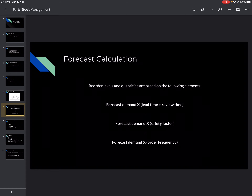Moving ahead to forecast calculation — how is it done? Reorder levels and reorder quantities are based on the following elements: the quantities you're going to order and the frequency of those orders. The quantity that you order for stock and the frequency of how often you order depends on your forecast demand through your lead time and your review time. We're going to go through each factor — lead time, review time, safety factor — so you understand the basic idea for reordering. When reviewing your forecast demand, you should keep in mind the lead time, review time, safety factor, and order frequency.